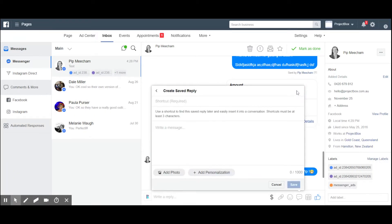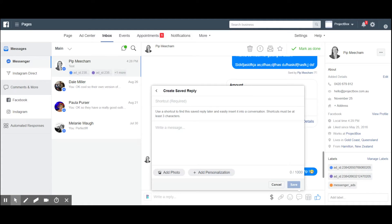That says 'Create.' Click on that. You can use a shortcut if you want to. We might call this 'General,' and then we're going to write the message...